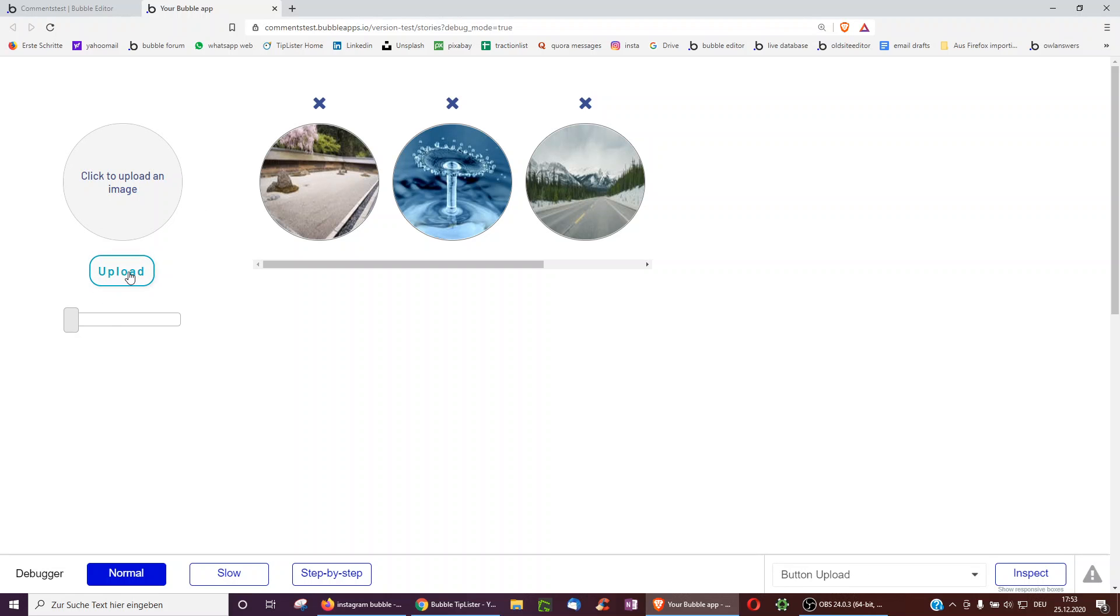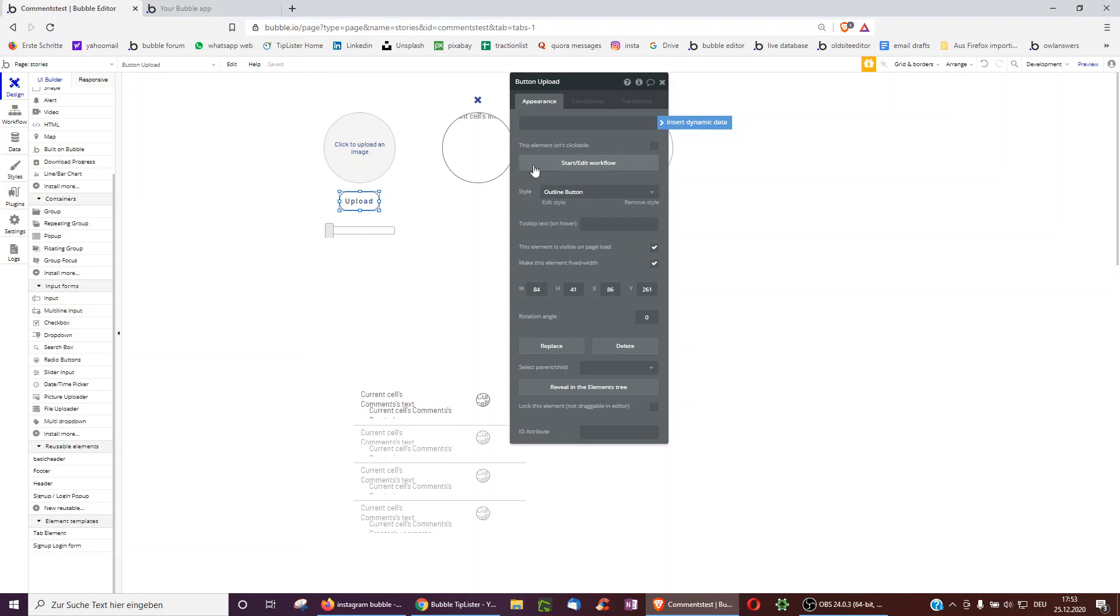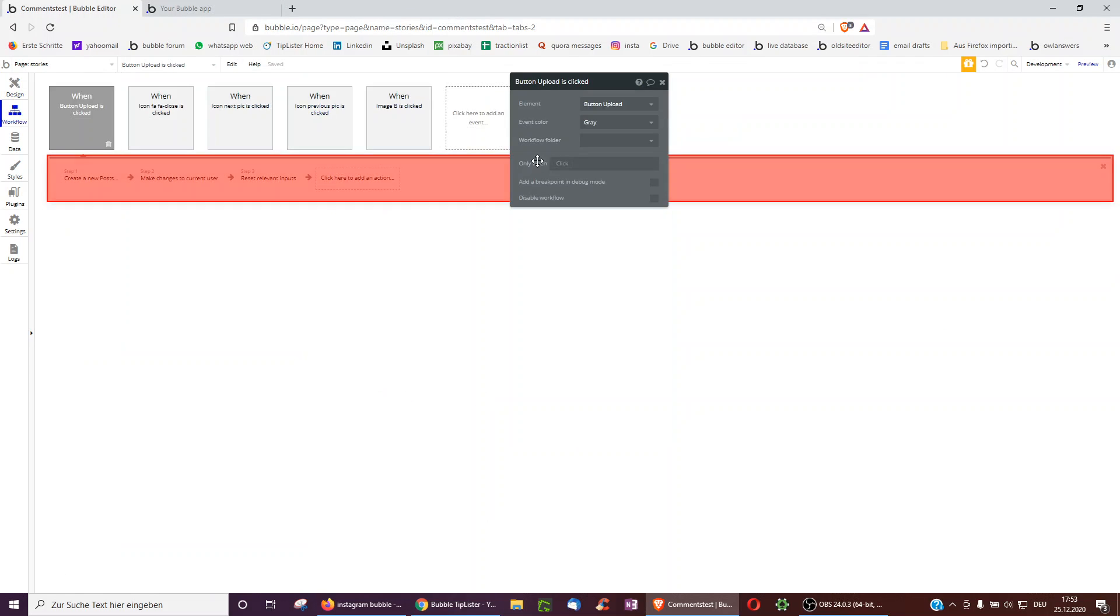So here we just have some upload button or post button you use to create a new post. So we go over to this one and this is where we will add the scheduled workflow.